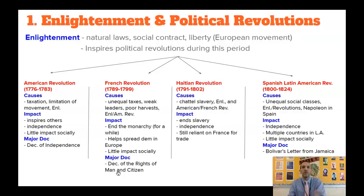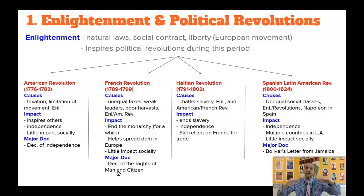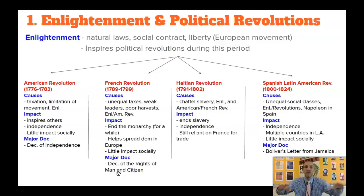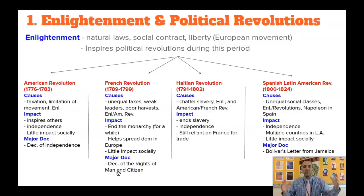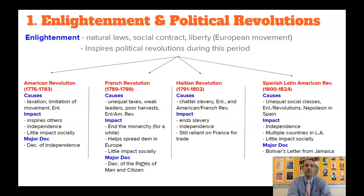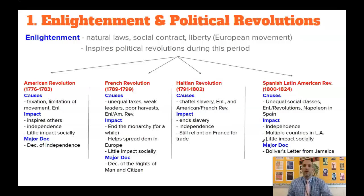The overarching impact of all these revolutions is they all gain some type of independence and create some type of democracy, but they don't radically change society. The people who were second tier and led the revolution put themselves as first tier — and still discriminate against everyone else. In the American Revolution, founding fathers created democracy, but women had no rights, non-property-owning men had no rights, and slavery existed until the mid-1800s. AP World wants you to connect three key documents to the Enlightenment: the Declaration of Independence, the Declaration of the Rights of Man and Citizen from France, and Bolivar's Letter from Jamaica.